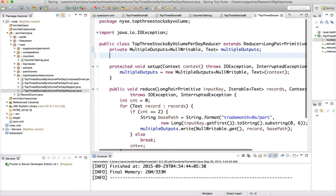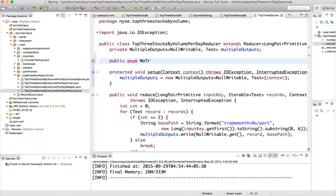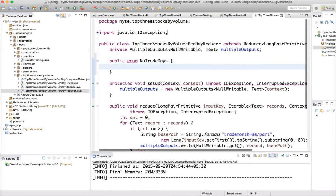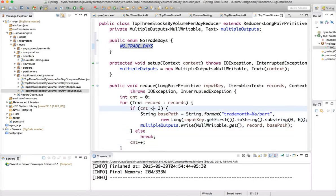In the reducer, first you have to define a public enum and create a constant for it. Then, if the first record is zero, we would like to increment our counter to track the number of no-trade days. We also don't want to write the top three stocks to our output files for those days. Previously, we were writing irrespective of whether stocks were traded, so it would randomly pick the first three stocks even if they were not traded at all.